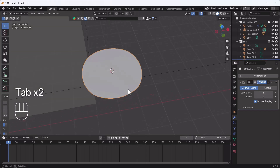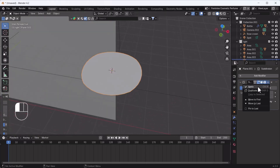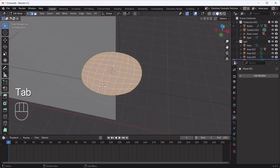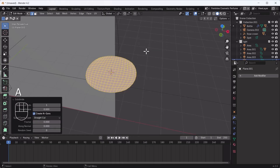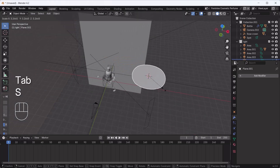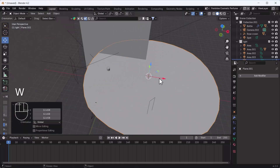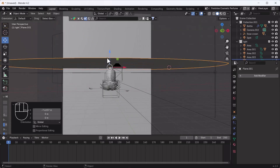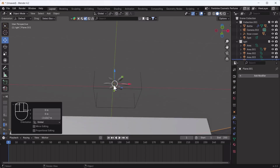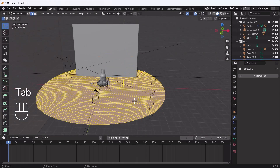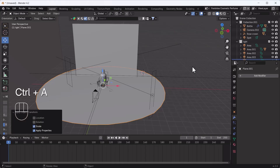Now you can see it's looking a little bit circular. I'll apply it, then subdivide it multiple times by right-clicking and choosing Subdivide. I'll subdivide a few more times until it looks nice, then scale it a little bit and place it under the rose petals. Now I'll apply the scale because it's necessary.